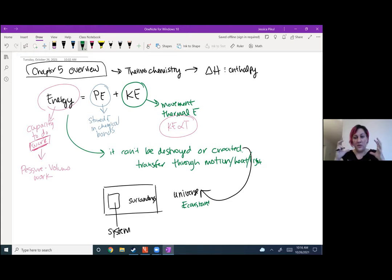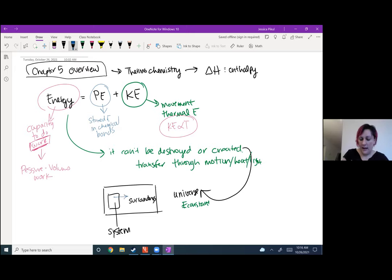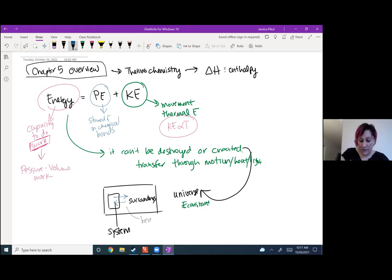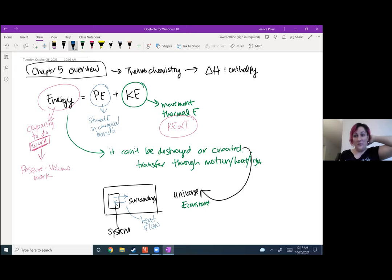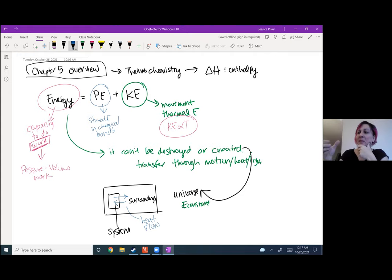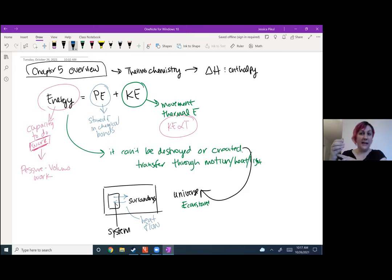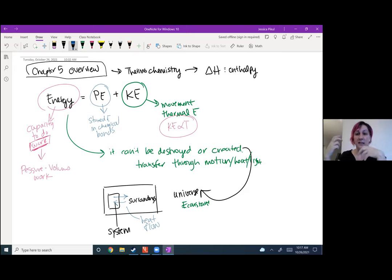Energy can change within a system and the surroundings by transferring back and forth. That flow of energy we usually see in chemistry as heat flow. For example, if I'm holding a hot cup of coffee, the coffee is hot and my hand is at body temperature. Heat will transfer spontaneously from the coffee to my hand over time, and the surroundings will keep absorbing heat from the hot coffee until we hit thermal equilibrium.